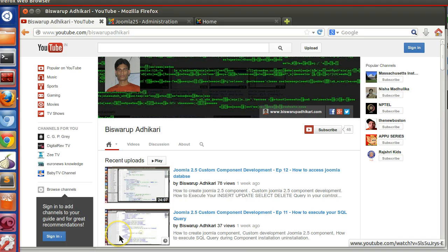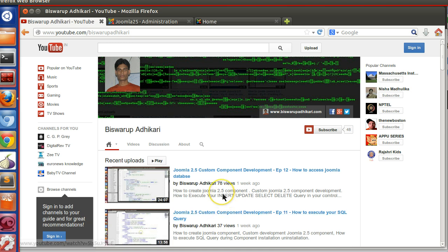Hello friends, welcome to the 13th episode of Joomla 2.5 custom component development series.